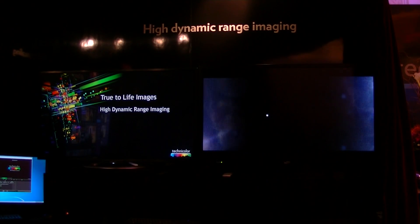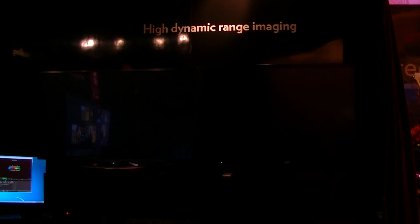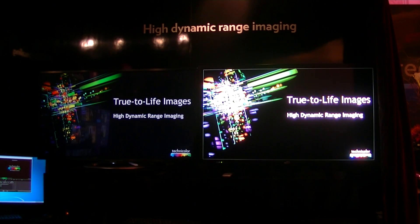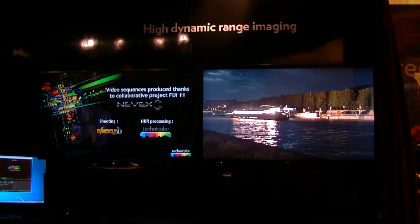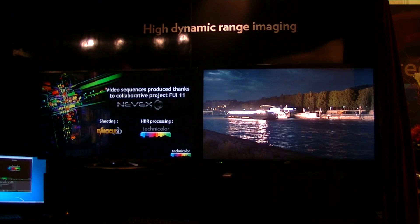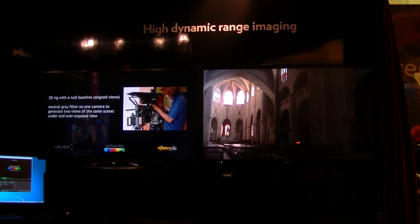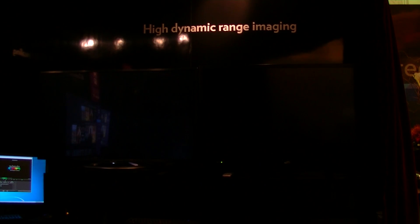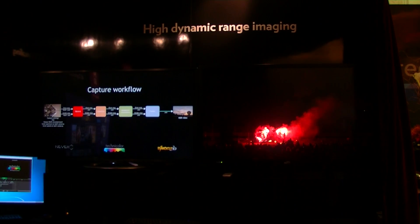On the content capture side, you need to start with a camera that can capture a wide color gamut and also has the ability to capture wide dynamic range. For example, the F55 camera from Sony can capture wide color and has a fairly good dynamic range. It's spec'd at 14 F-stops, but in reality it's probably closer to 12 F-stops, which is actually not wide enough for good wide dynamic range content.